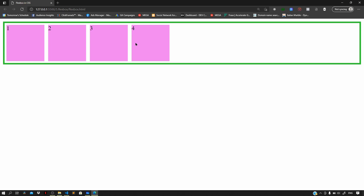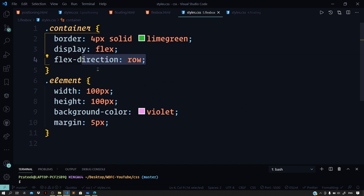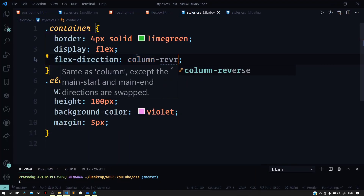We can control the direction of flex using the flex-direction property. The default value is row, so our boxes are laid out in a row. If we set flex-direction to column, the boxes get laid down in a column. We also have column-reverse, which stacks columns in the reverse order vertically. We also have row-reverse, which pushes boxes to the right side and reverses the display order.